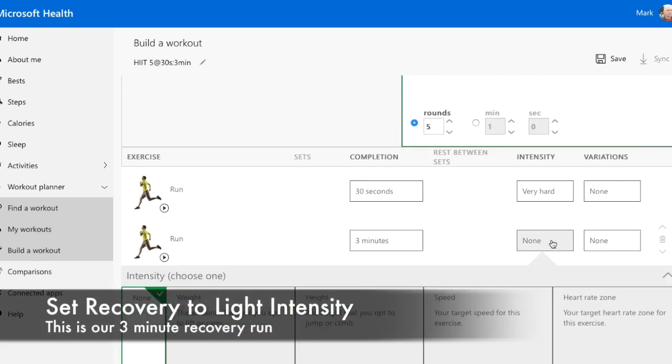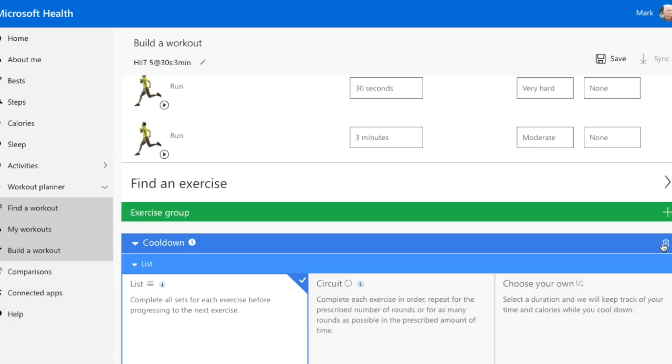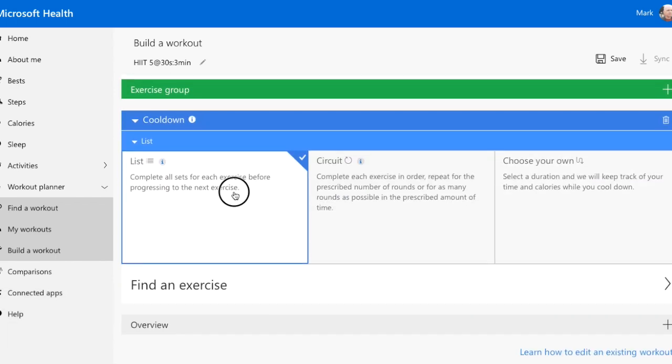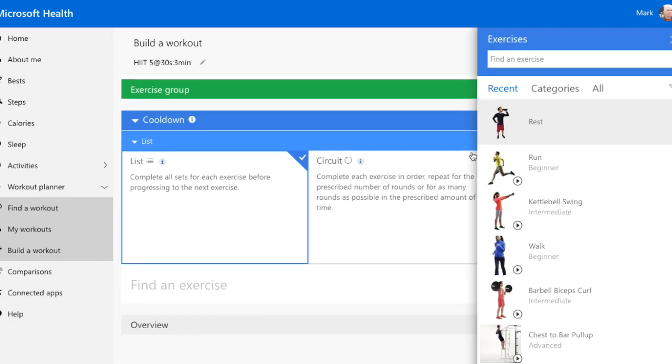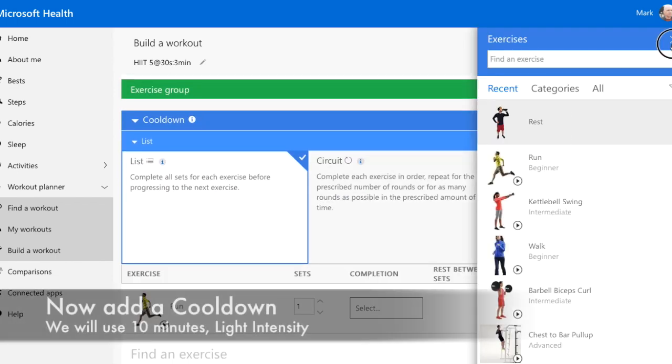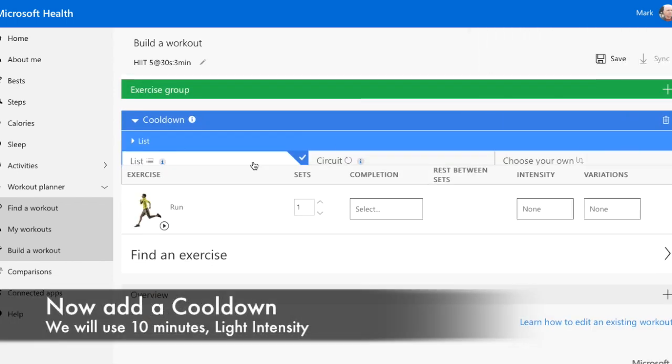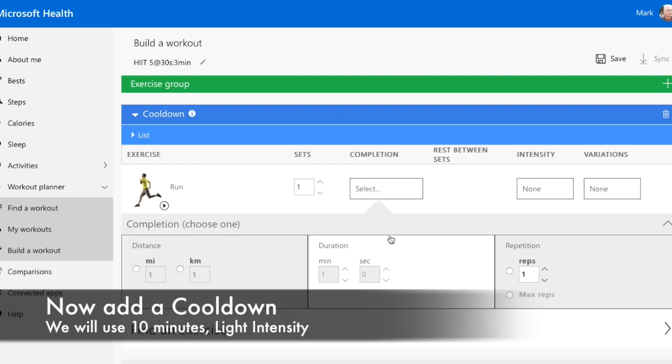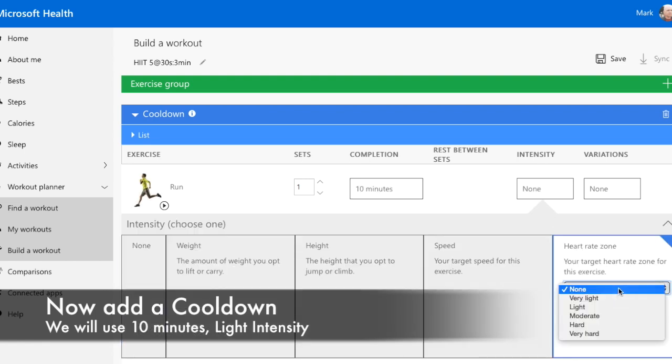Now, let's set the intensity of those two run exercises in our workout circuit. Let's add a cool-down. We'll add another run exercise to our cool-down. Set it to 10 minutes and then set the intensity to light.